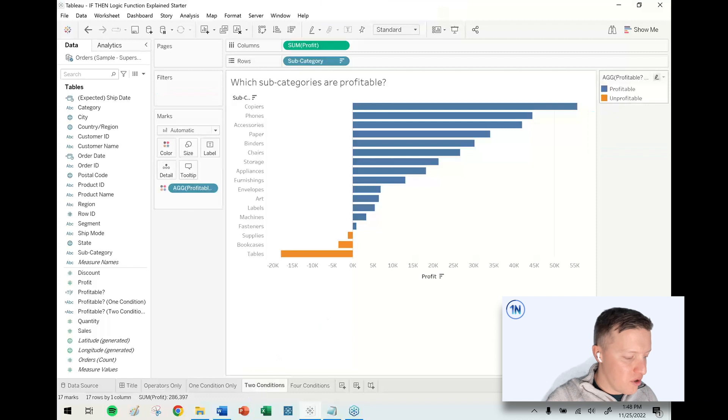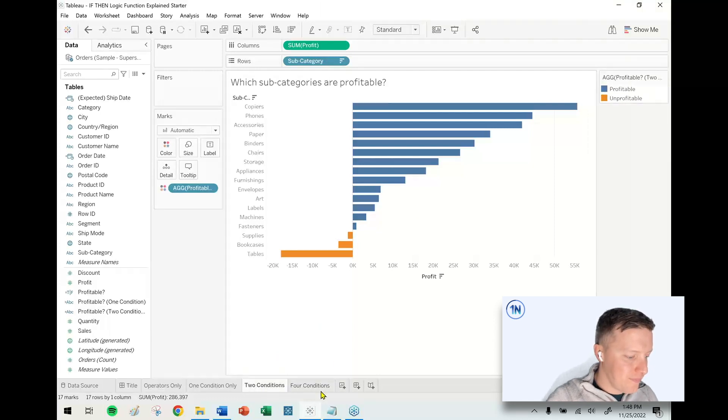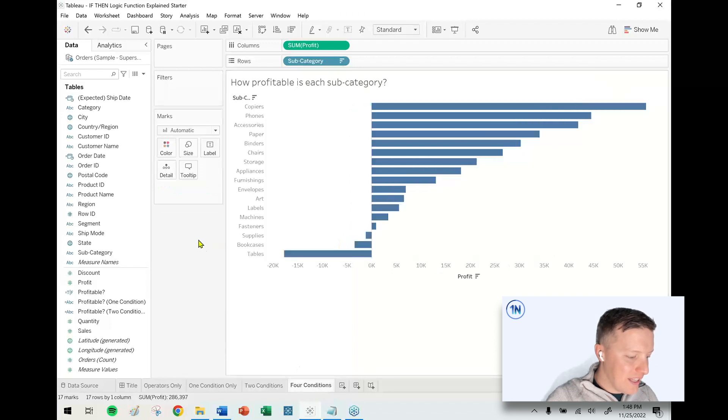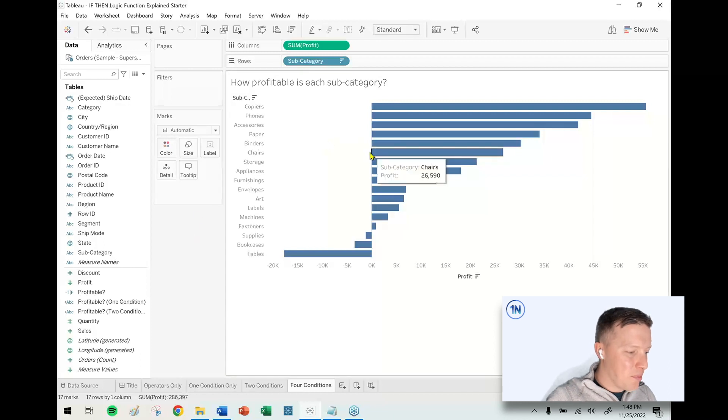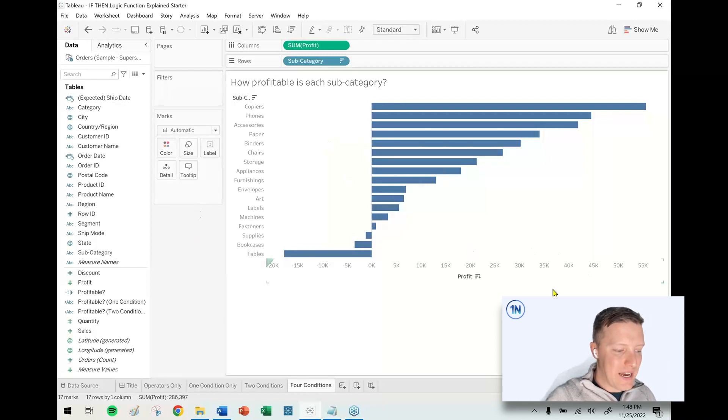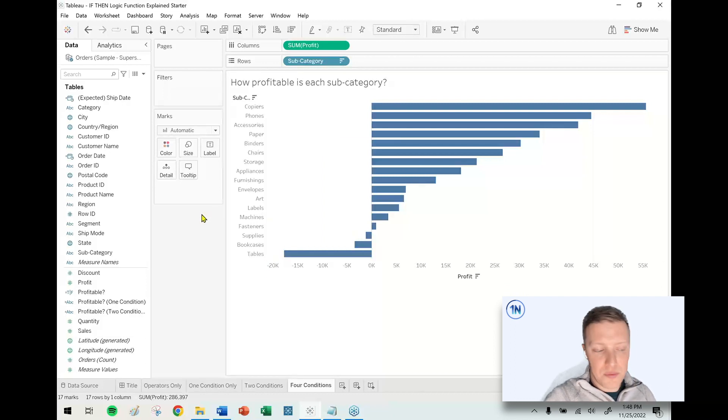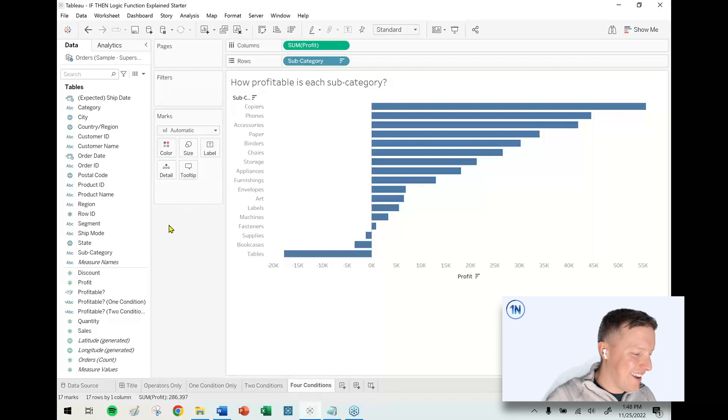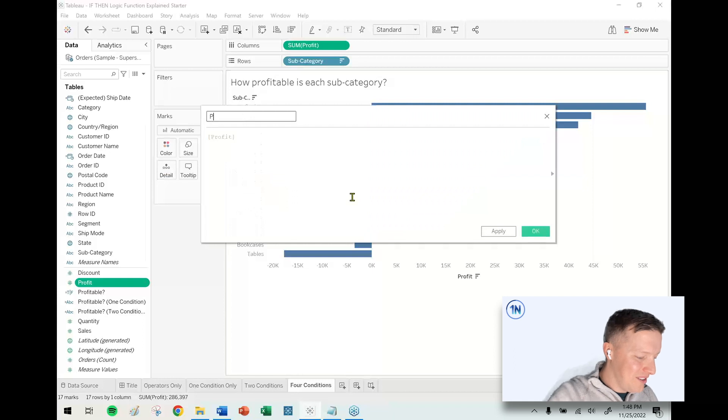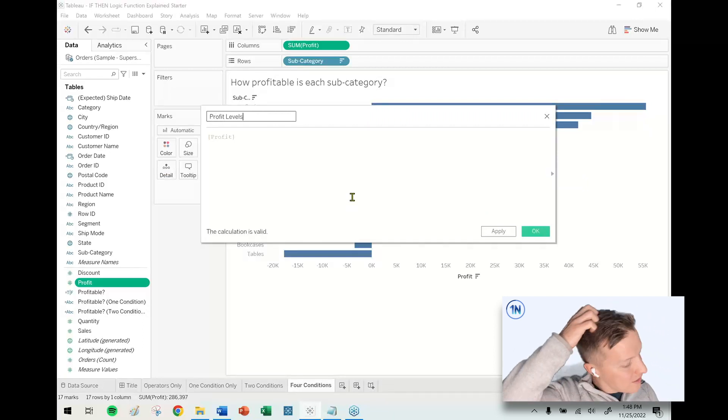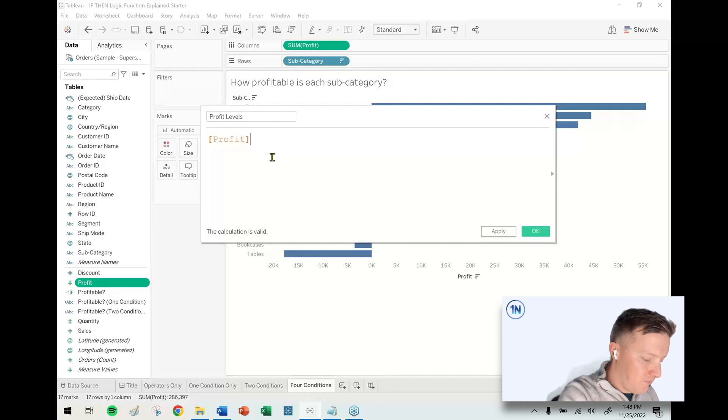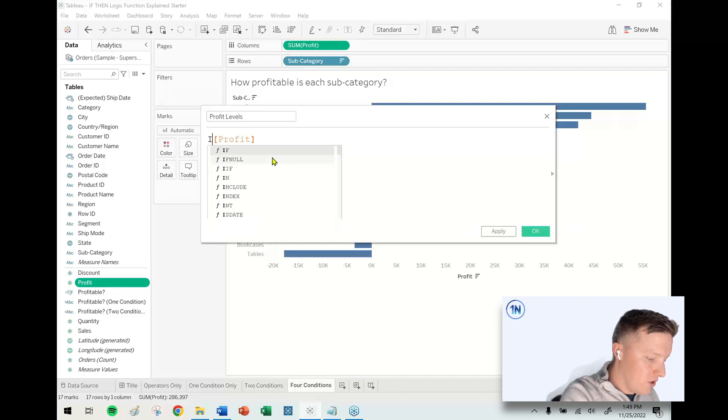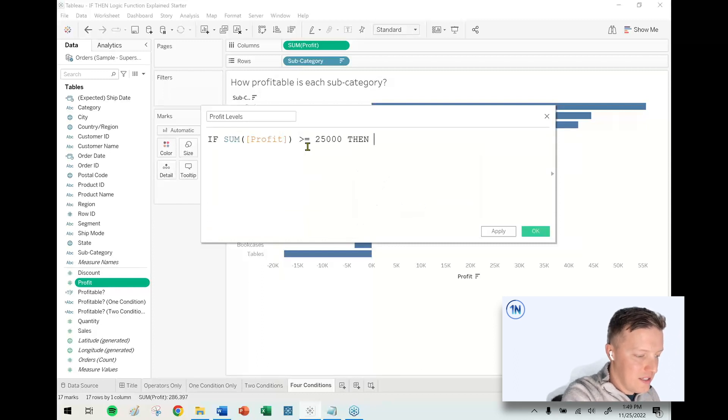Final thing - what if there are more than two conditions? How profitable is each subcategory? Maybe I have some different cutoff points. If it's greater than $20,000 then it's super profitable, however I want to define that. I'm going to create another calculated field, call it Profit Levels. Let me say IF sum of profit is greater than or equal to $25,000 THEN "Highly Profitable".